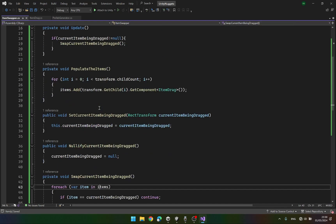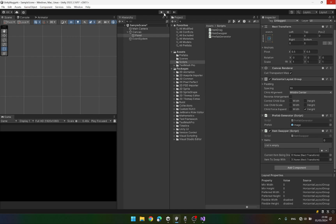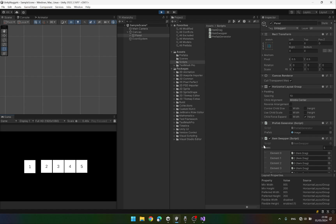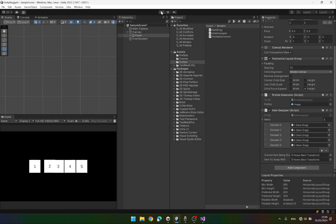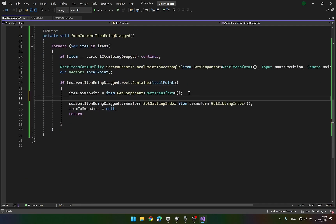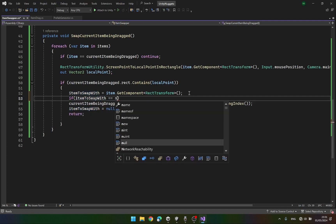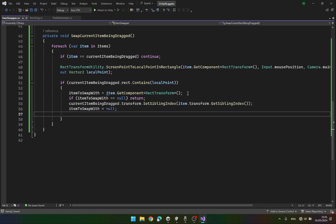Let's test it out. There is some issue — I think it has to do with a null check. The fix is: we should check if itemToSwapWith is equal to null, then return. And over here we should not return early. Let's save and test it again.